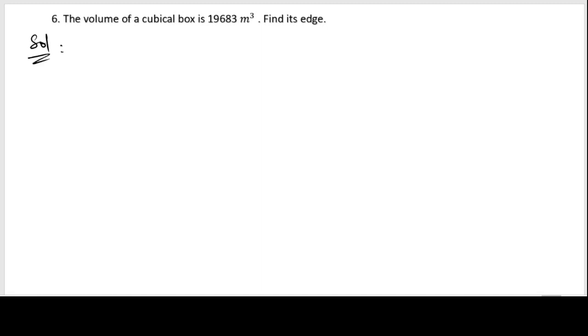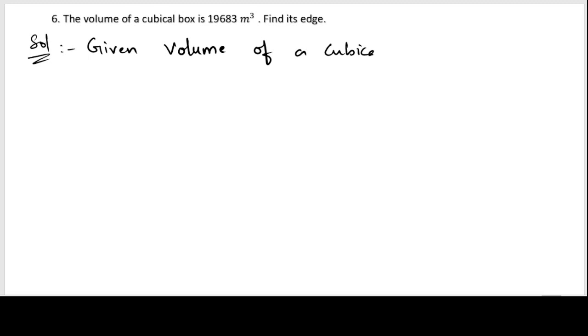Sixth problem: the volume of a cubical box is 19683 cubic meters. Find its edge. Let us start the solution. We will write down the given information: volume of a cubical box is 19683 cubic meters.